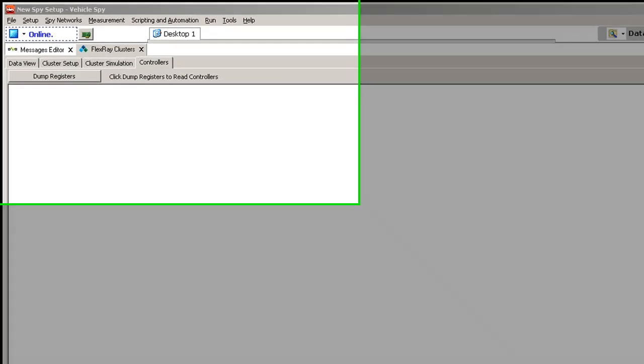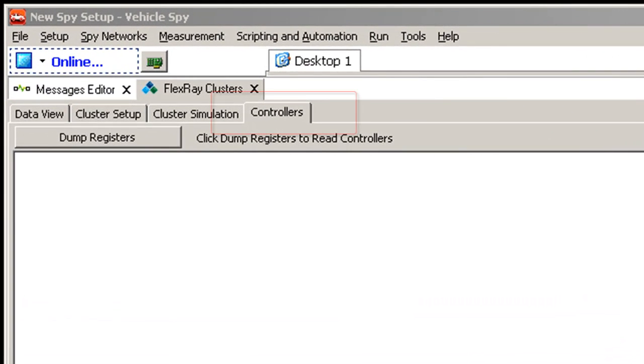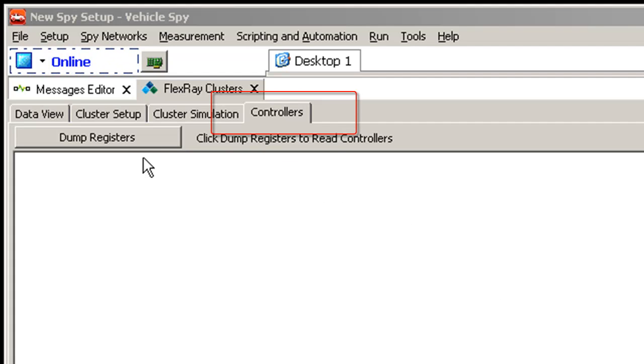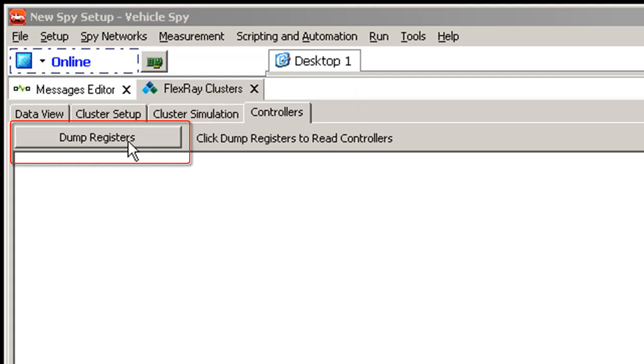Also in the clusters view is the controllers tab. The controllers tab allows you to dump the memory of your communication controllers.